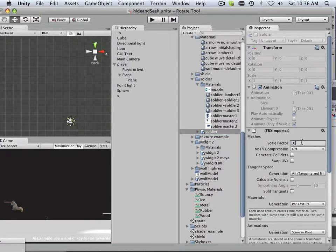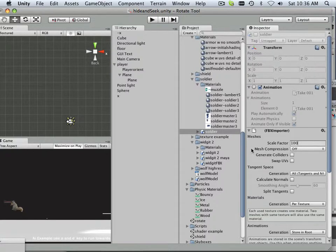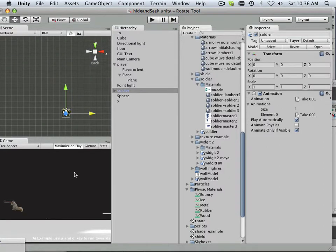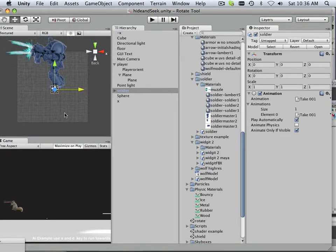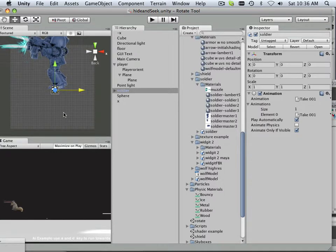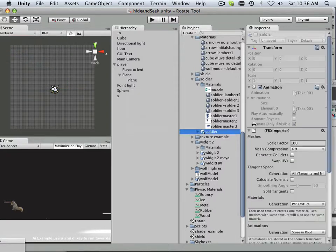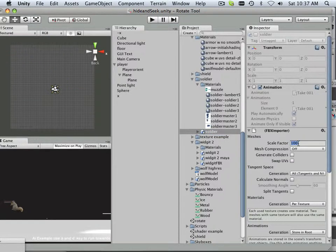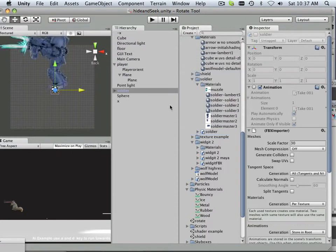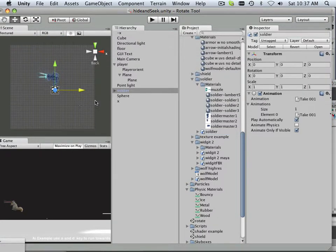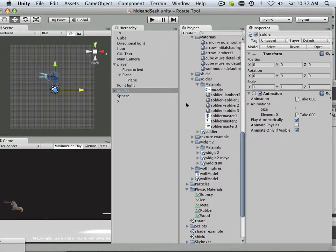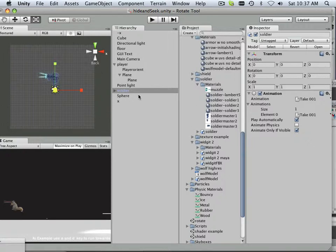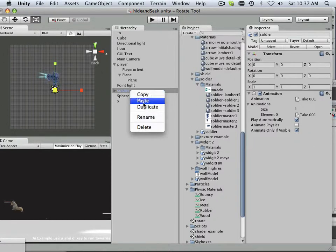So I'm going to say 100. And 100 is way too big. So now I have to decide what that scale factor is going to be. So scale factor 100 too big. Let's go 30. And let's try that out. So see the scale is 1 right now.